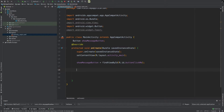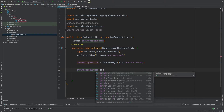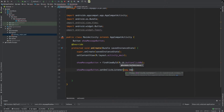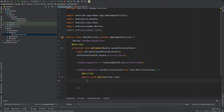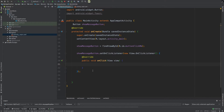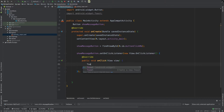I will define this event: showMessageButton.setOnClickListener(new OnClickListener). Public void onClick — I will implement this onClick method and prepare a Toast response.